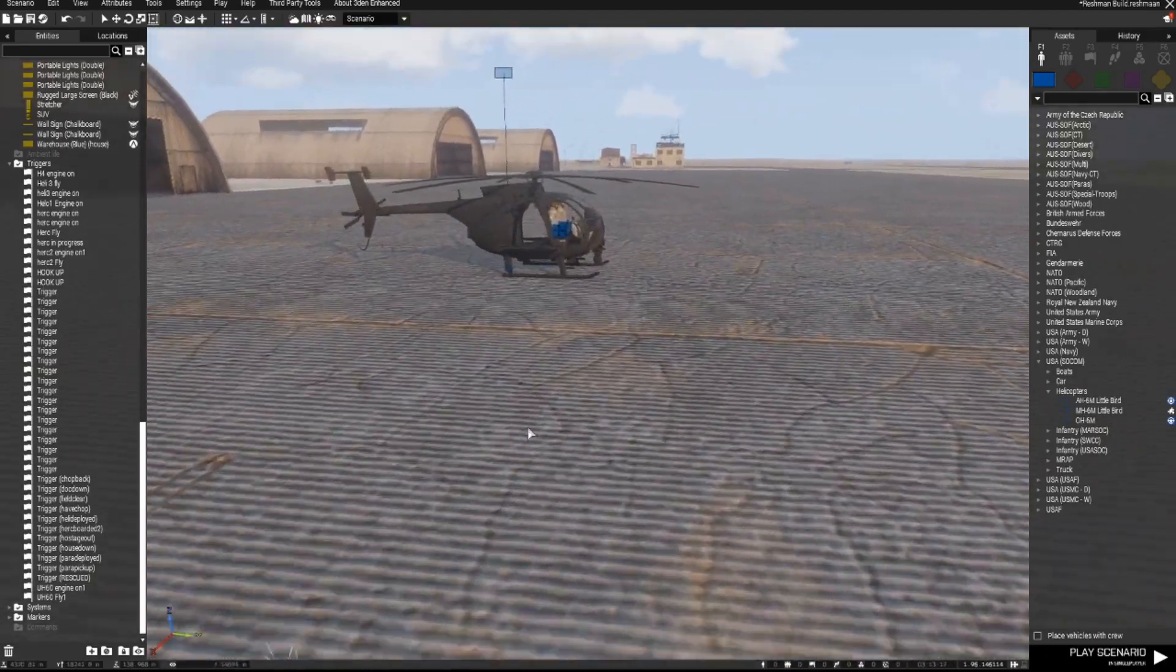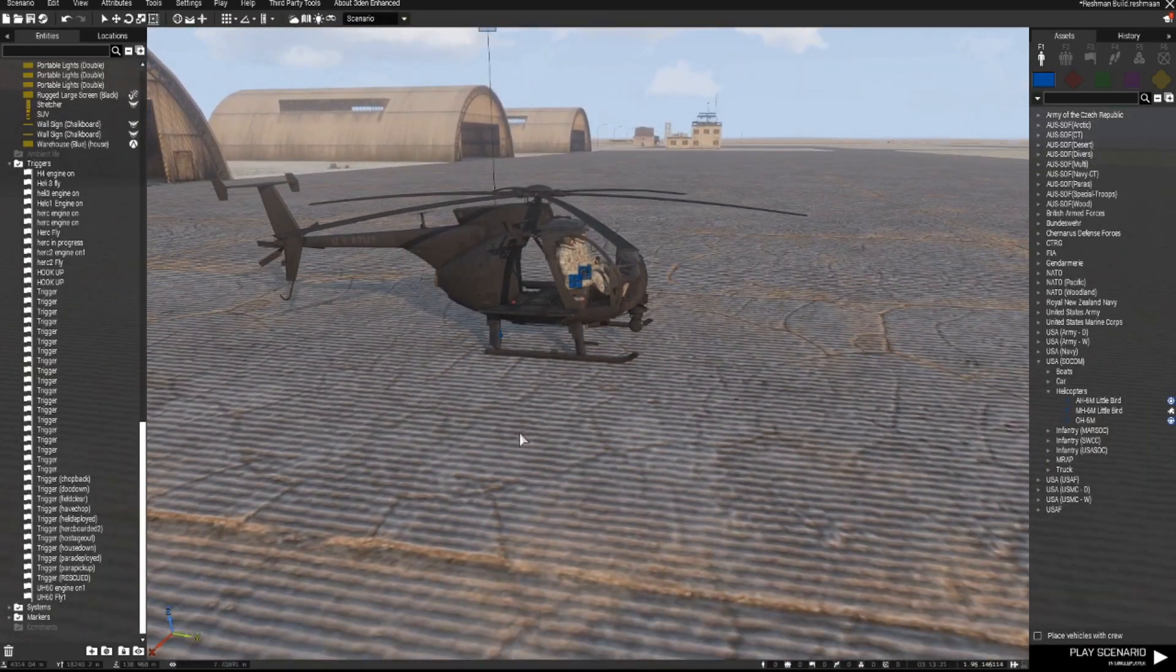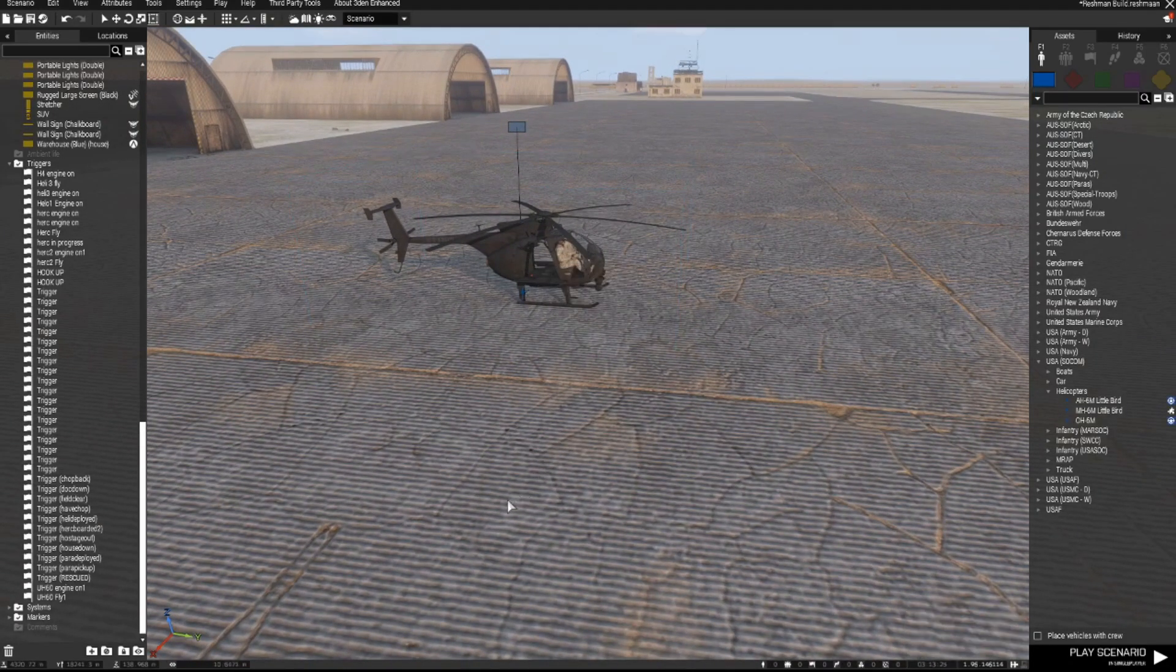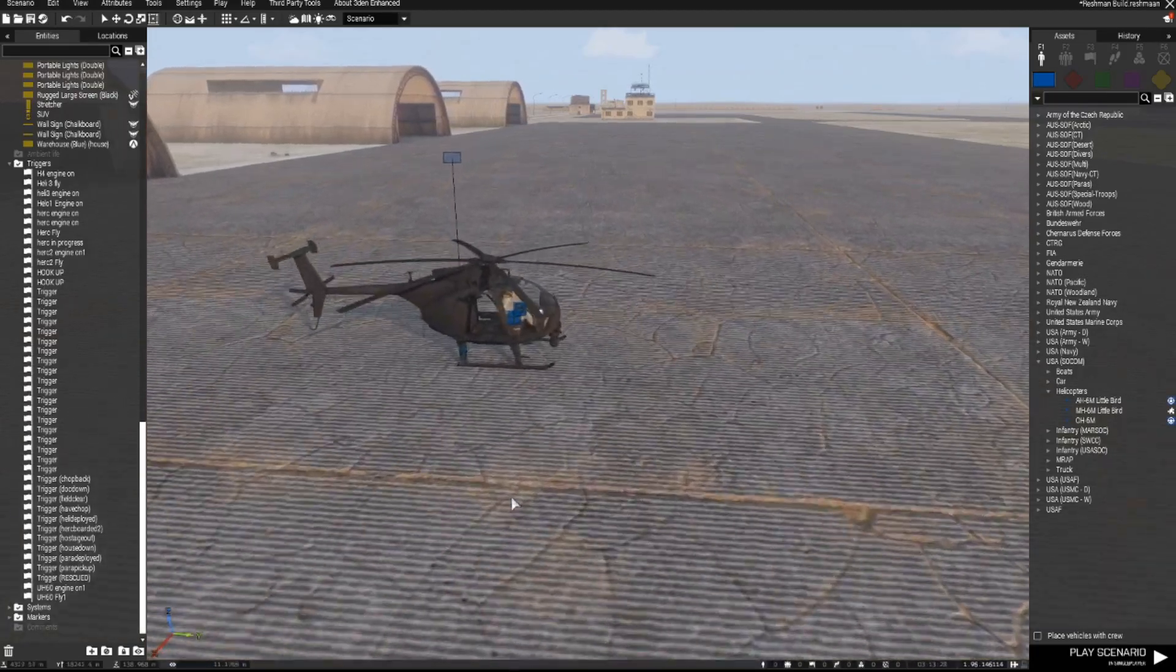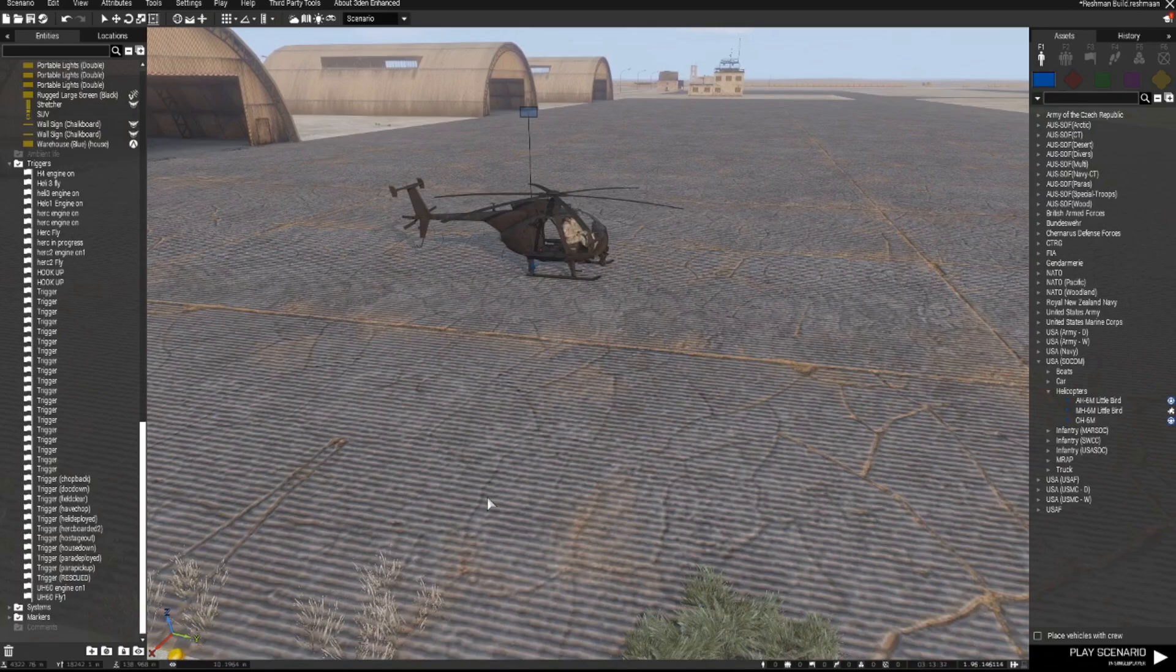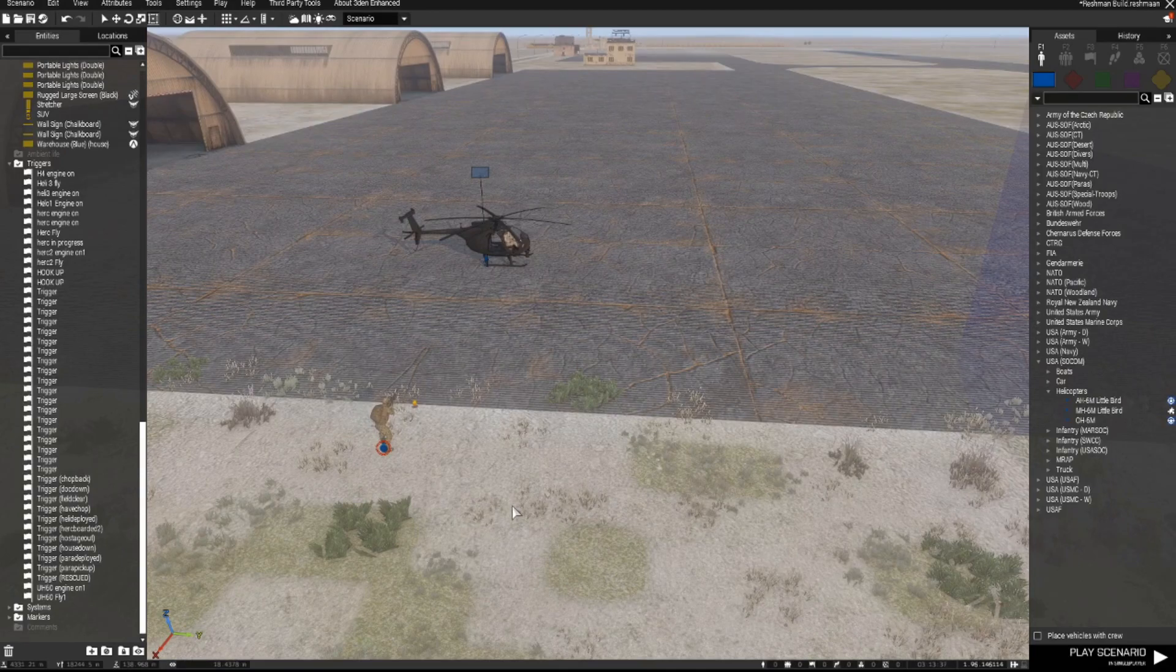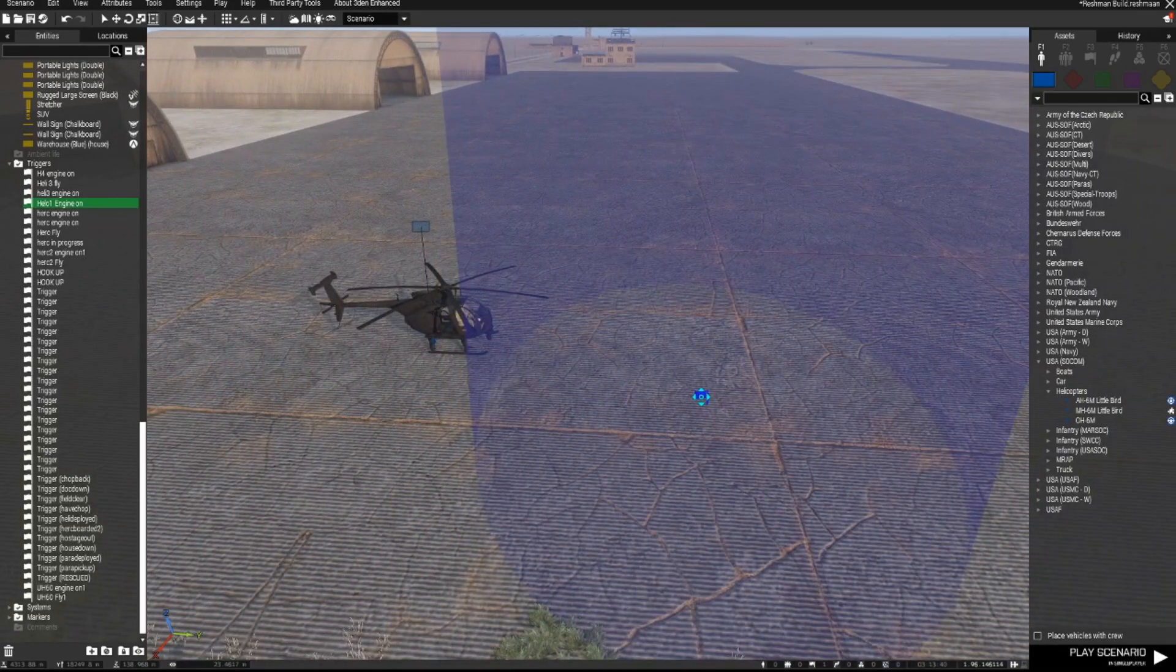So you need a trigger down to ensure that the engine comes on because when we first start this mission this chopper will be off. The engine will not be running and unless you get into some really complicated scripting or you're using Zeus to place a chopper the engine won't come on with an AI crew. So let's create a trigger to put the engine of the chopper on.